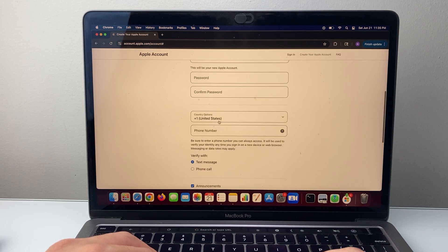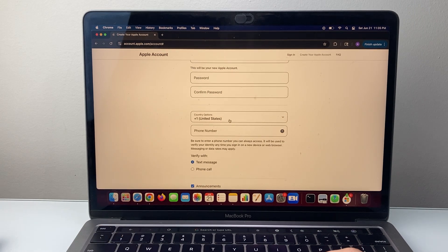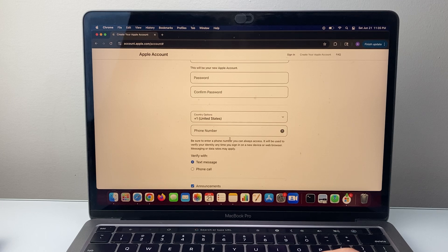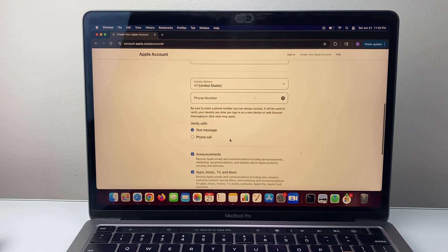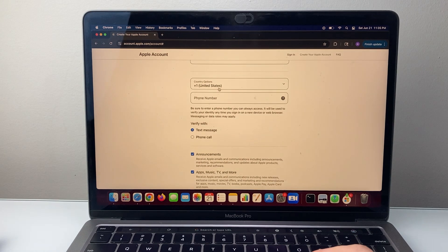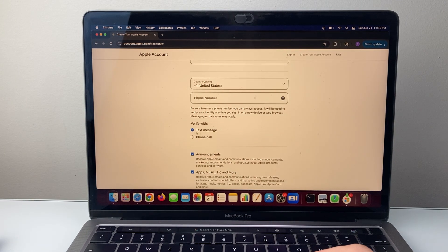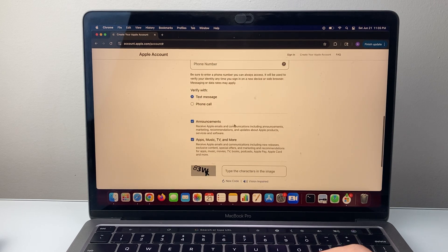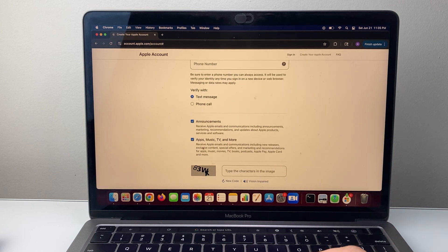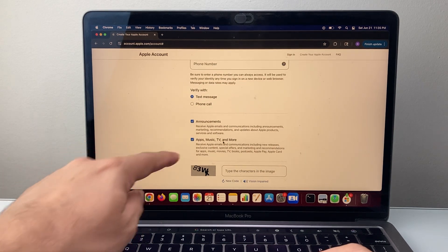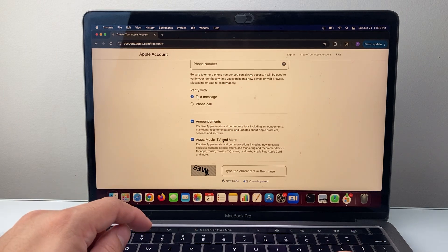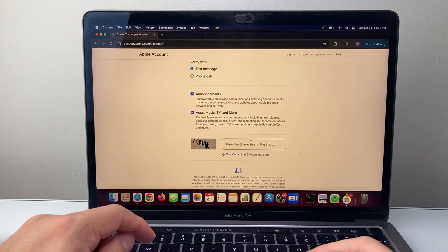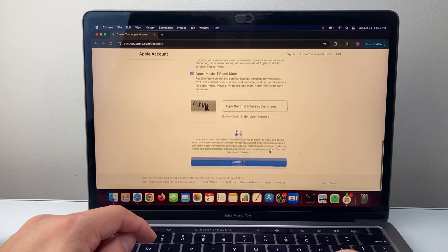Then you're going to select a phone number where you can get text verification. Select the country and then the phone number, and then text verification or phone call. If you'd like announcements or any of these other options, you can select them. You'll complete the optional fields and then enter the verification code.